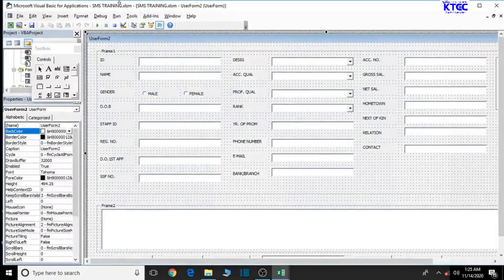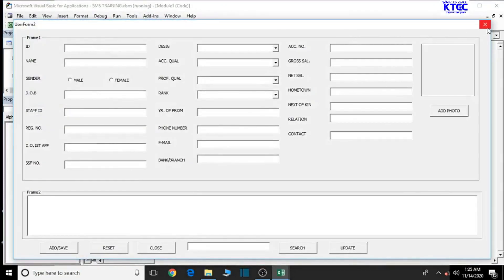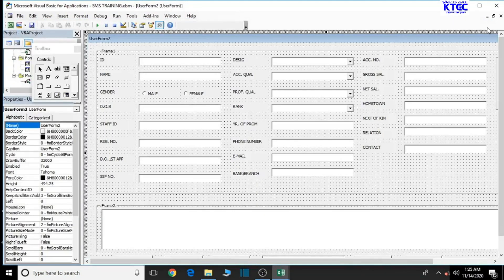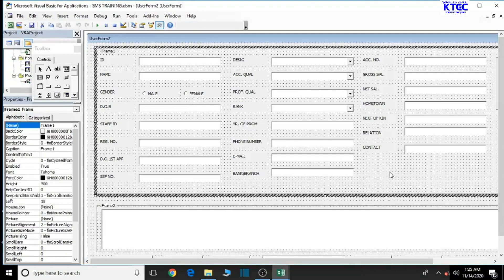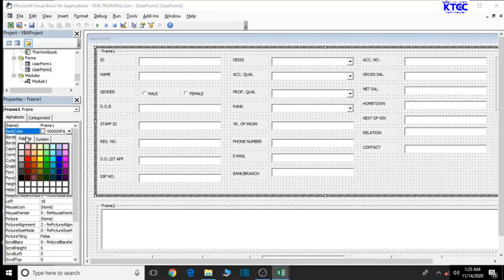We've already created our user form, so let's go ahead and begin formatting. First, let's switch back to design view. Select the user form by clicking somewhere on it, then go back to the properties panel. We need to give properties to the user form, starting with the background color — it's currently white, so let's change it by clicking here and going to the palettes.